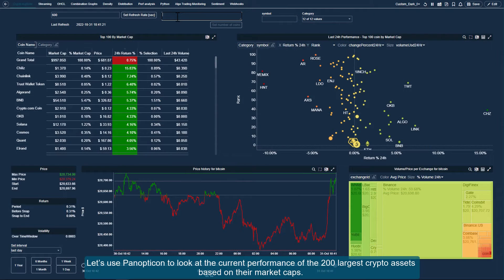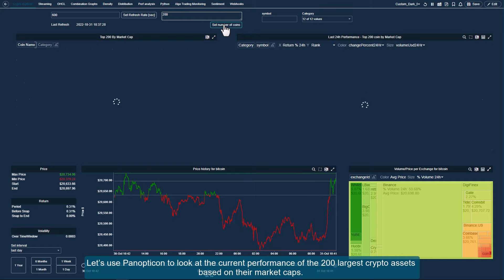Let's use Panopticon to look at the current performance of the 200 largest crypto assets, based on their market caps.